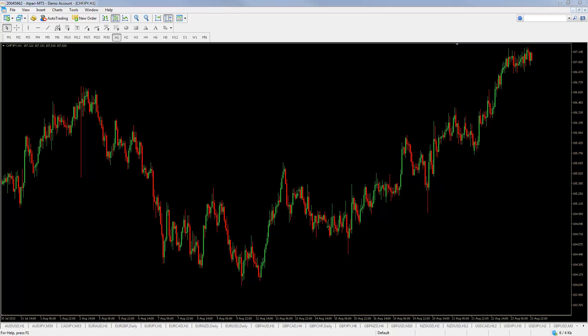First we will make sure that we have the indicator downloaded and installed. Now there are many indicators available for free from the MetaTrader 5 coding community and you can get them directly from the MetaTrader 5 platform.